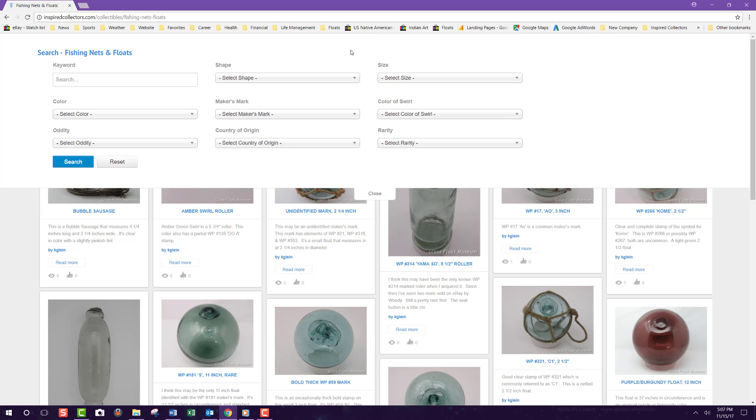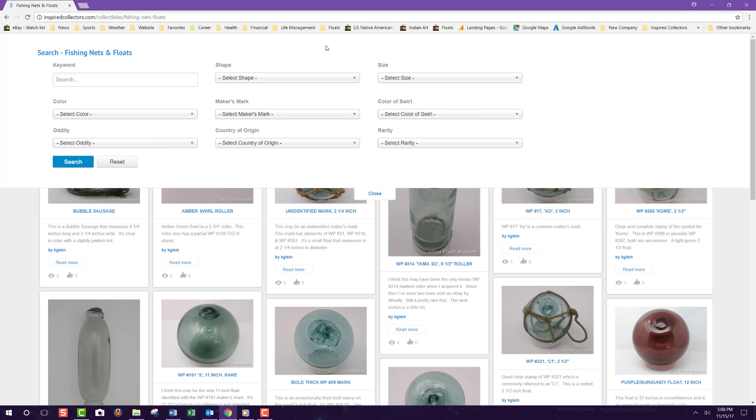As you can see, there are many search and filter options on this panel. First, you can do a simple keyword search. This works just like a Google search. There are also many filters. These are specific to each category.